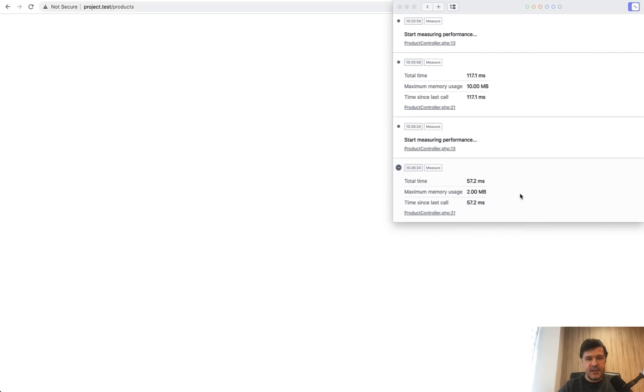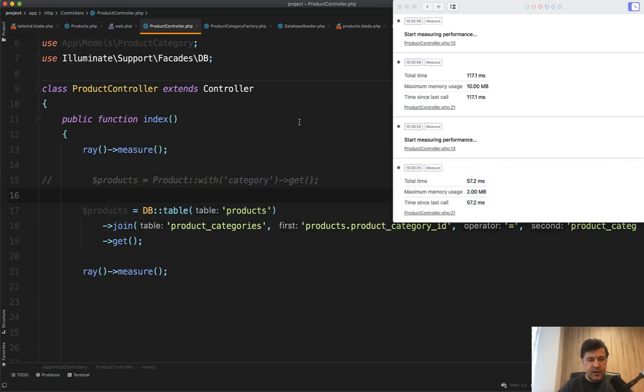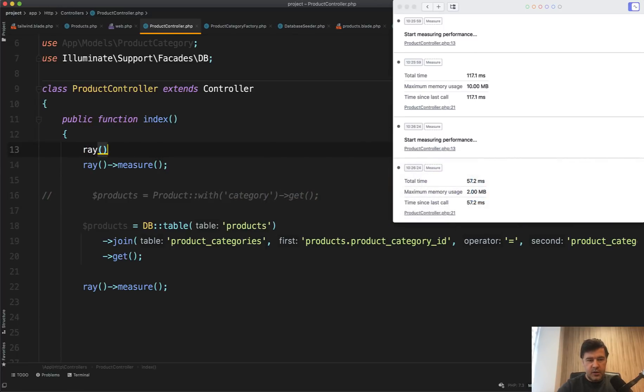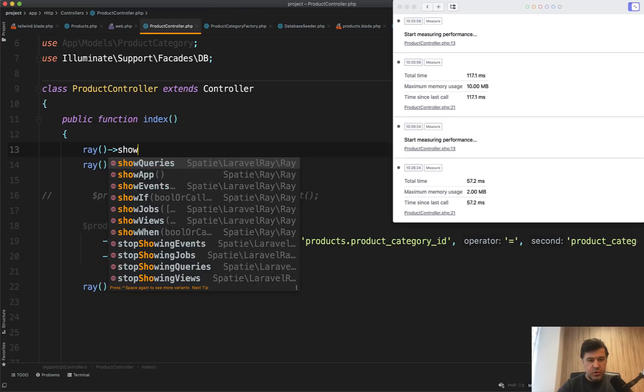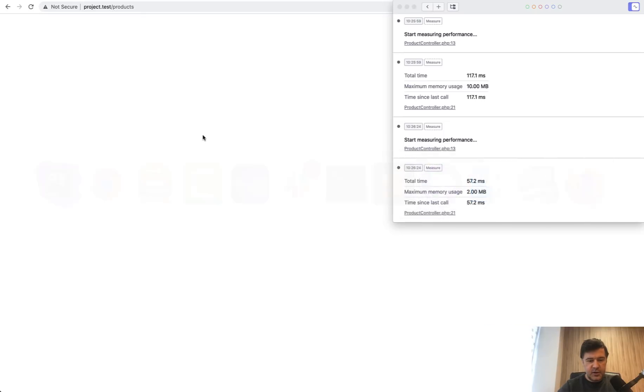Of course, this test is not that realistic, so we're kind of comparing apples to oranges a little bit. But so that you would understand, let's add ray show queries and refresh that again.